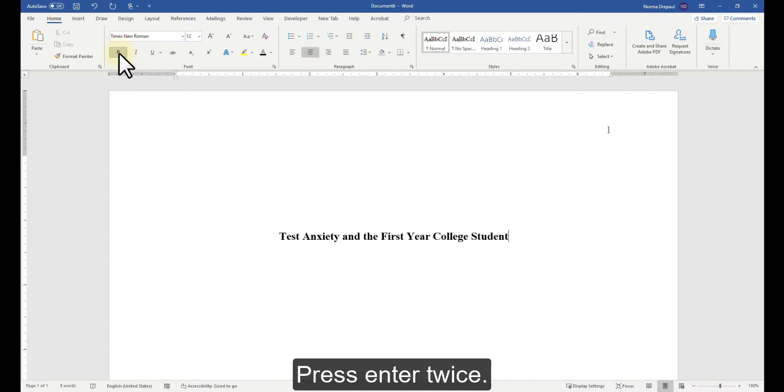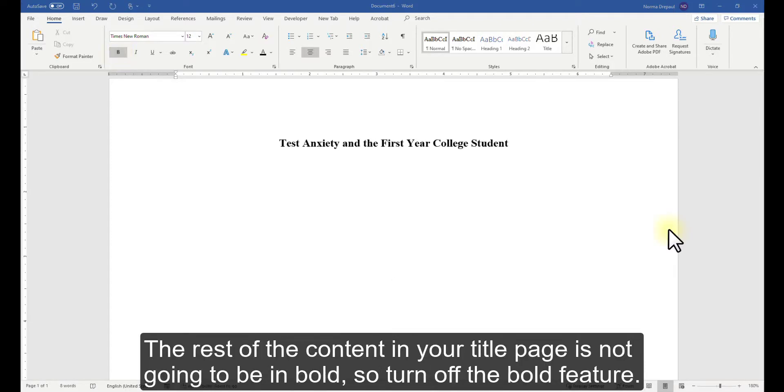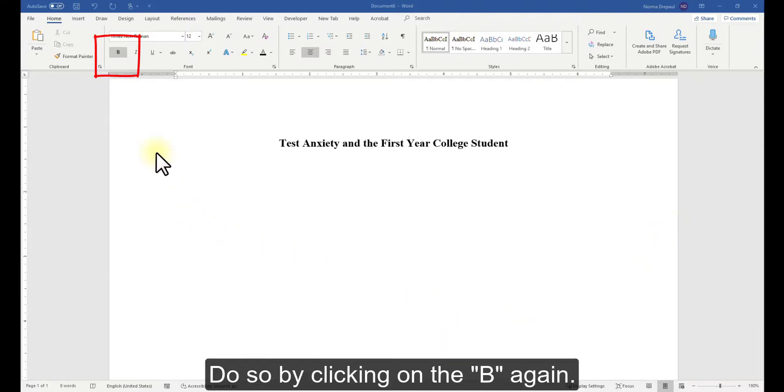Press Enter twice. The rest of the content in your title page is not going to be in bold, so turn off the Bold feature. Do so by clicking on the B again.